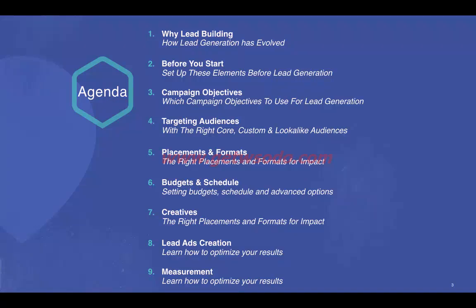We'll cover how lead generation has evolved, the elements that need to be established before starting, the campaign objective for lead generation, targeting the right audiences — core, custom, and lookalike — the right placements and formats, budgeting and scheduling, the right creatives, how to optimize results, and measurement parameters for lead ads.